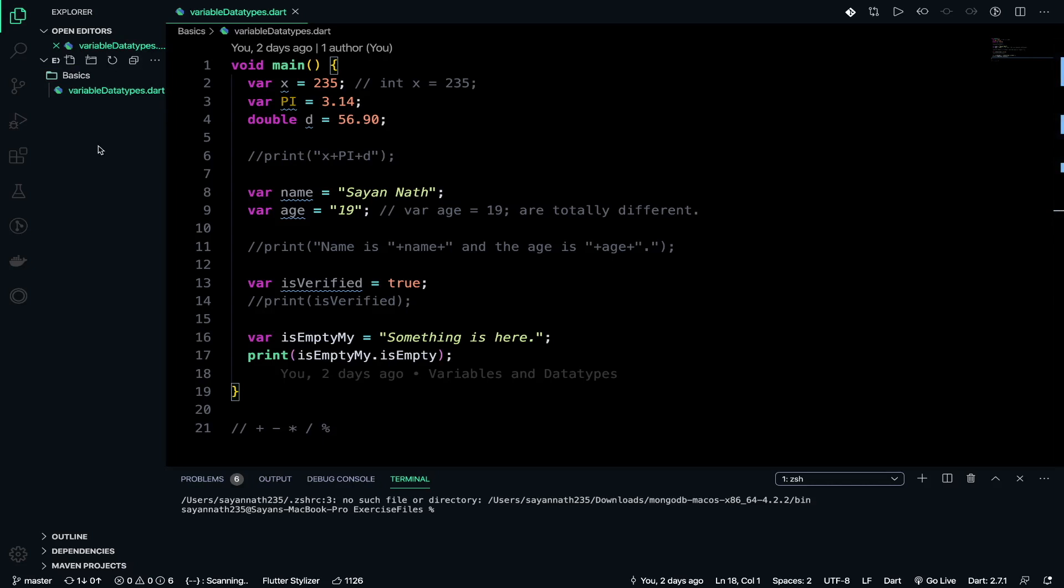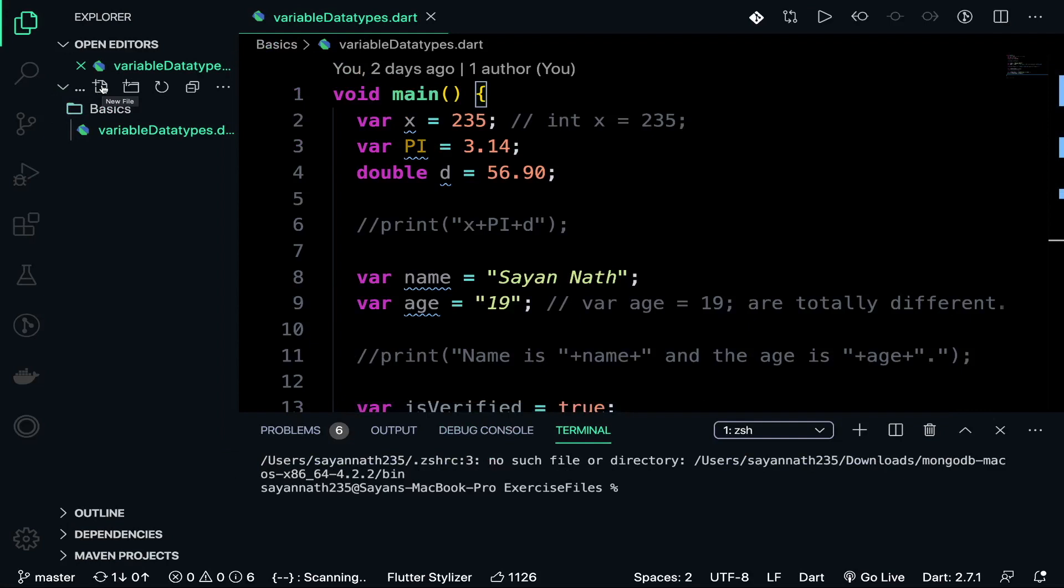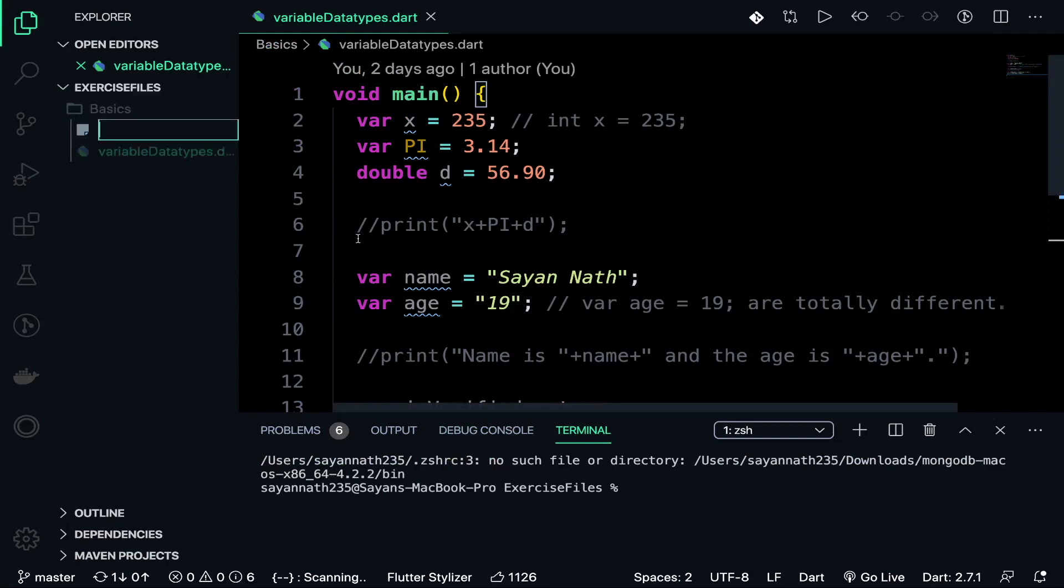So let's jump on to the code. Before writing, we will not write that code here. We will just create a separate file. Click on the first icon, new file, and then write array.dart.